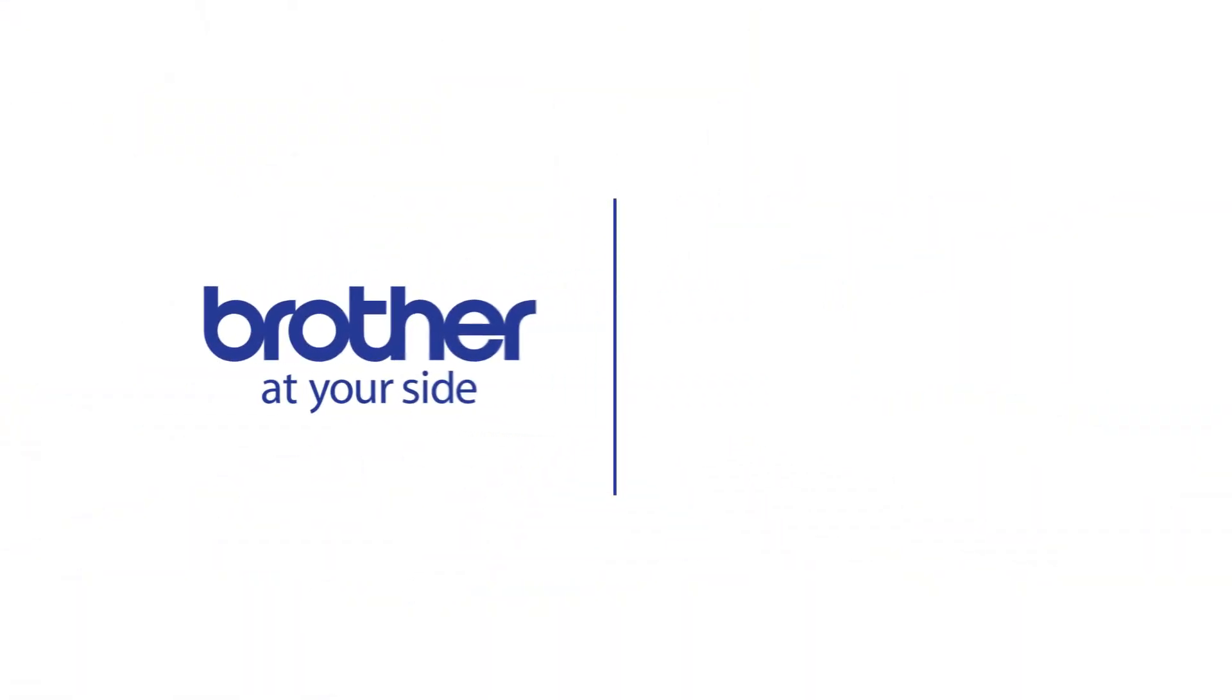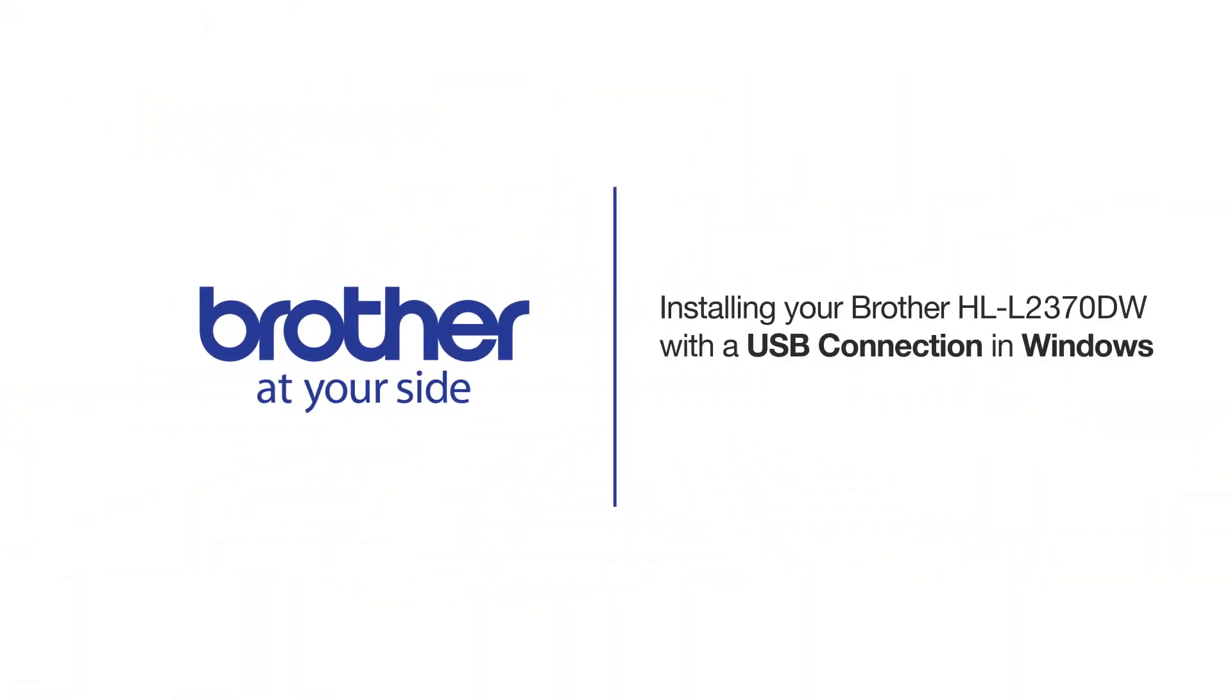Welcome! Today we're going to learn how to install your Brother HL-L2370DW on a USB-connected computer.